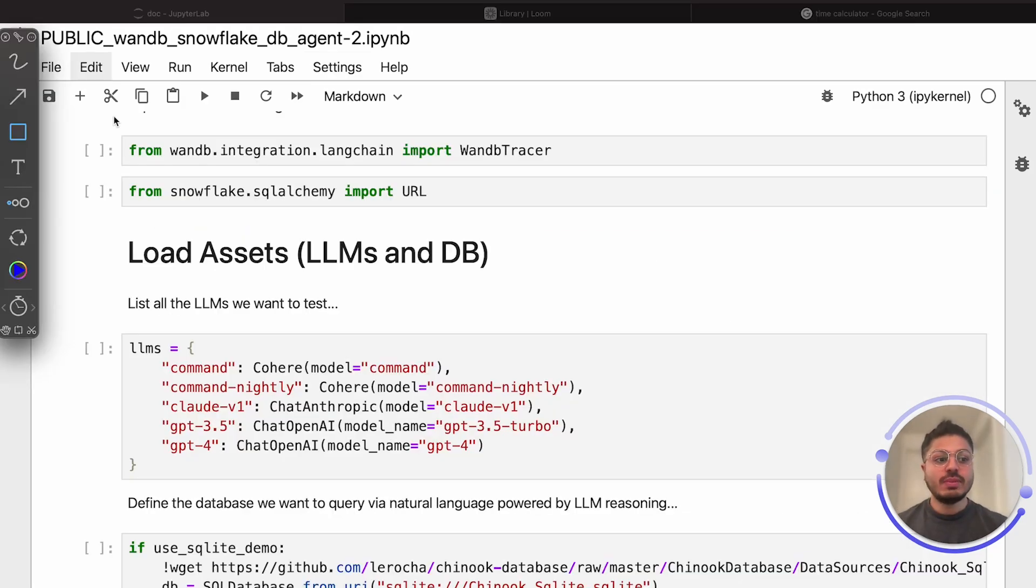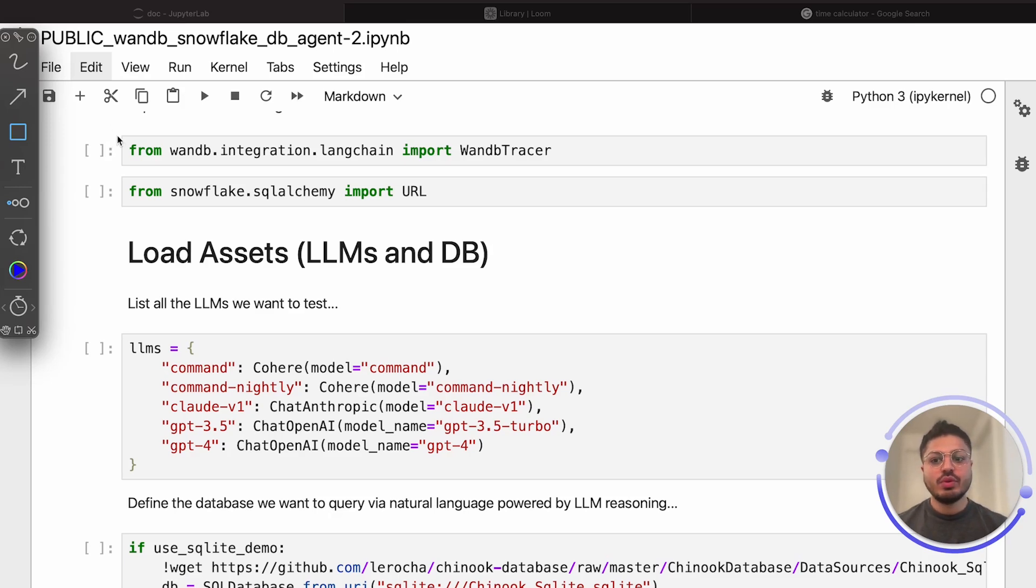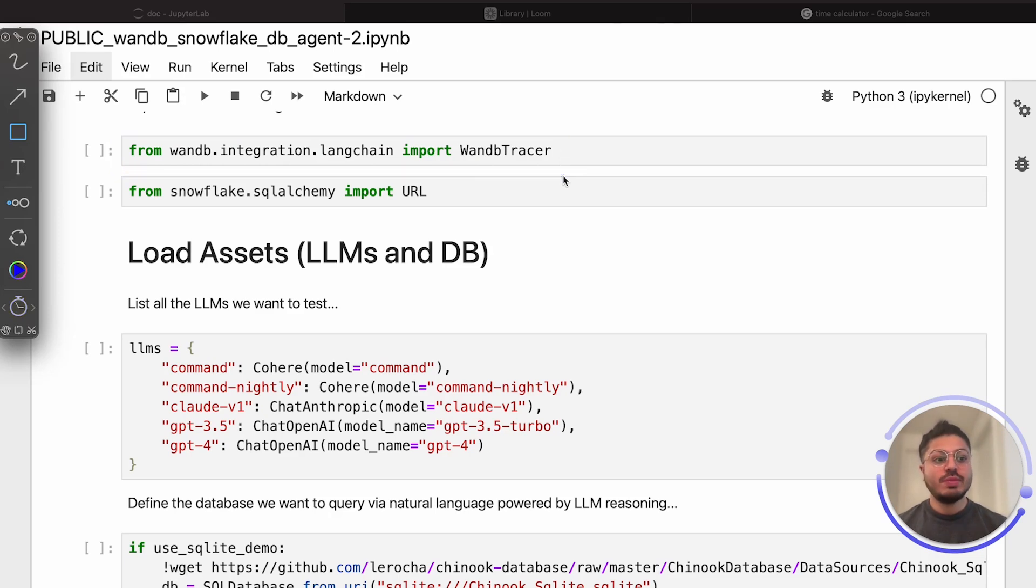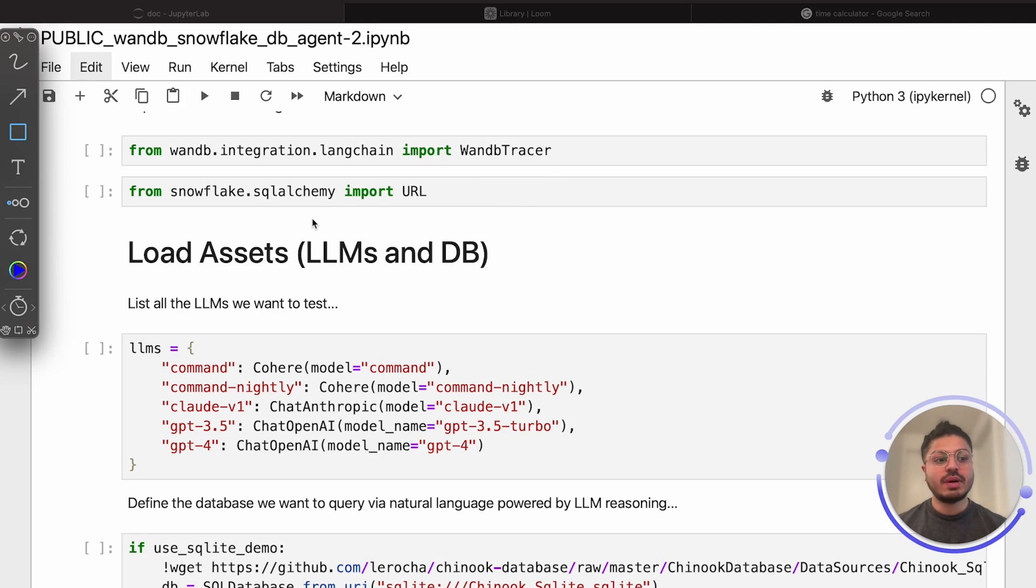With our agent tool modules loaded, we import our native Weights and Biases LangChain integration. With only a few lines of code, all the complex interactions that are presented in the execution of our agent will be captured automatically in our Weights and Biases dashboard for analysis. For each of the LLM providers, we define which specific model we want to serve as the brain behind our agent.